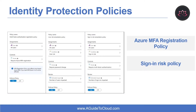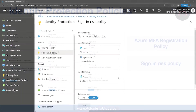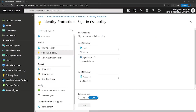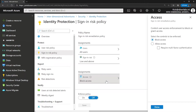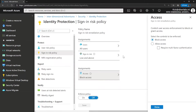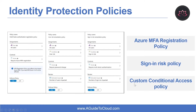The second policy is the sign-in risk policy. Identity Protection analyzes signals from each sign-in, both real-time and offline, and calculates a risk score based on the probability that the sign-in wasn't performed by the user. Administrators can choose to block access, allow access, or allow access but require multi-factor authentication. If risk is detected, users can perform multi-factor authentication to self-remediate and close the risky sign-in event. The third type is a custom Conditional Access policy, where administrators can also choose to create a custom Conditional Access policy including sign-in risk as an assignment condition.